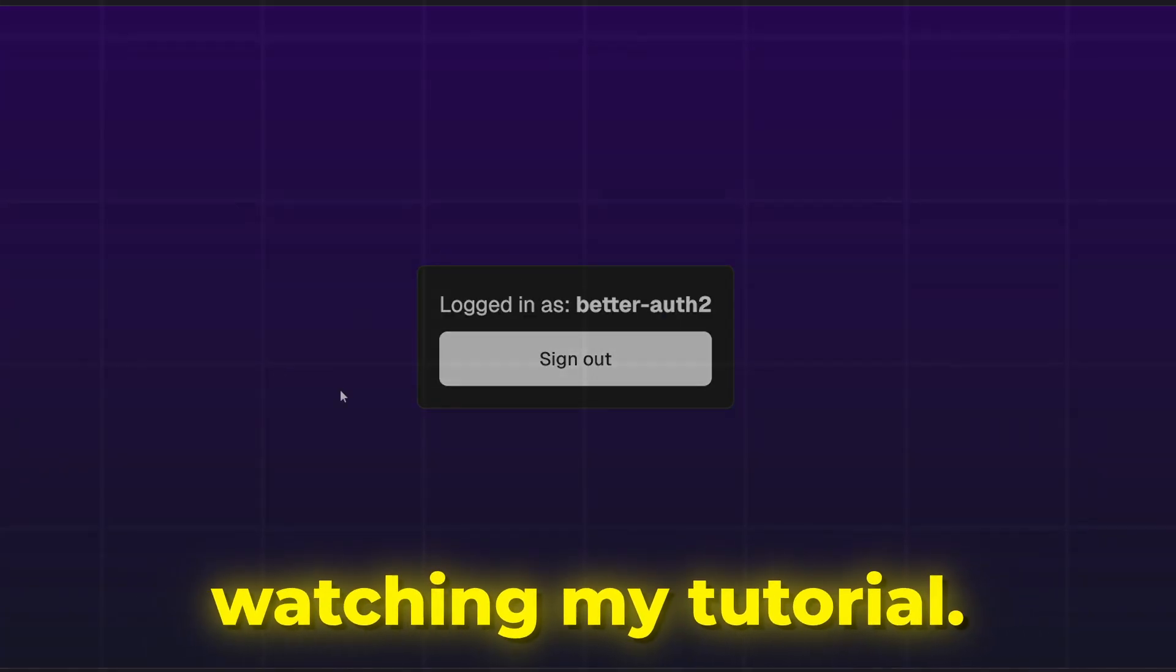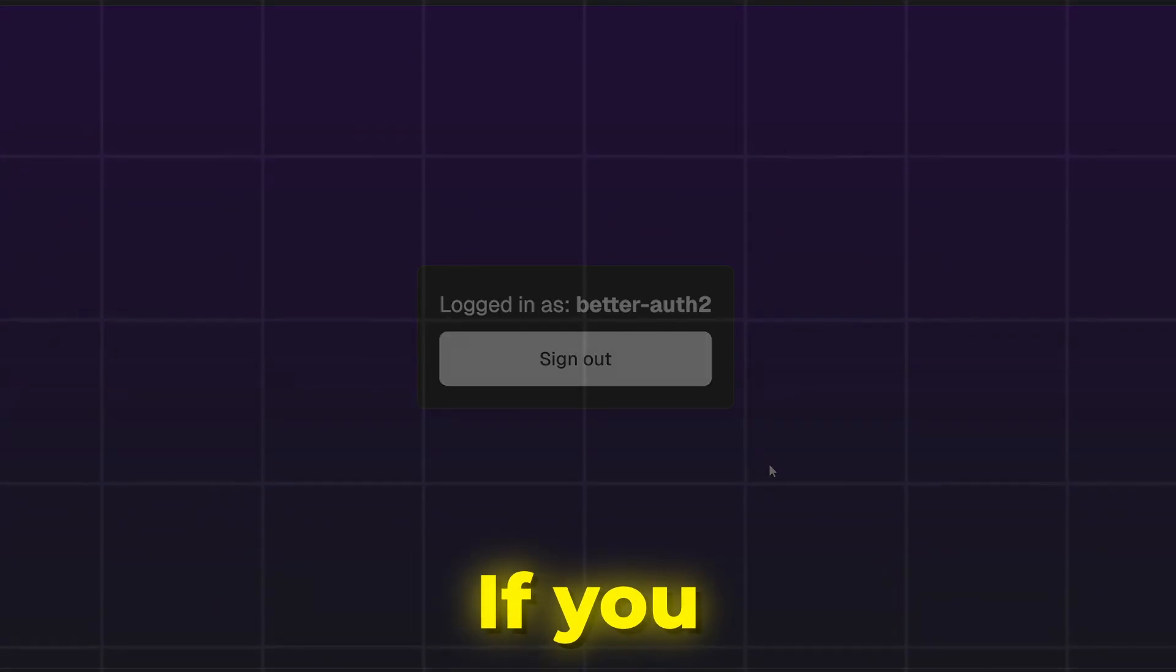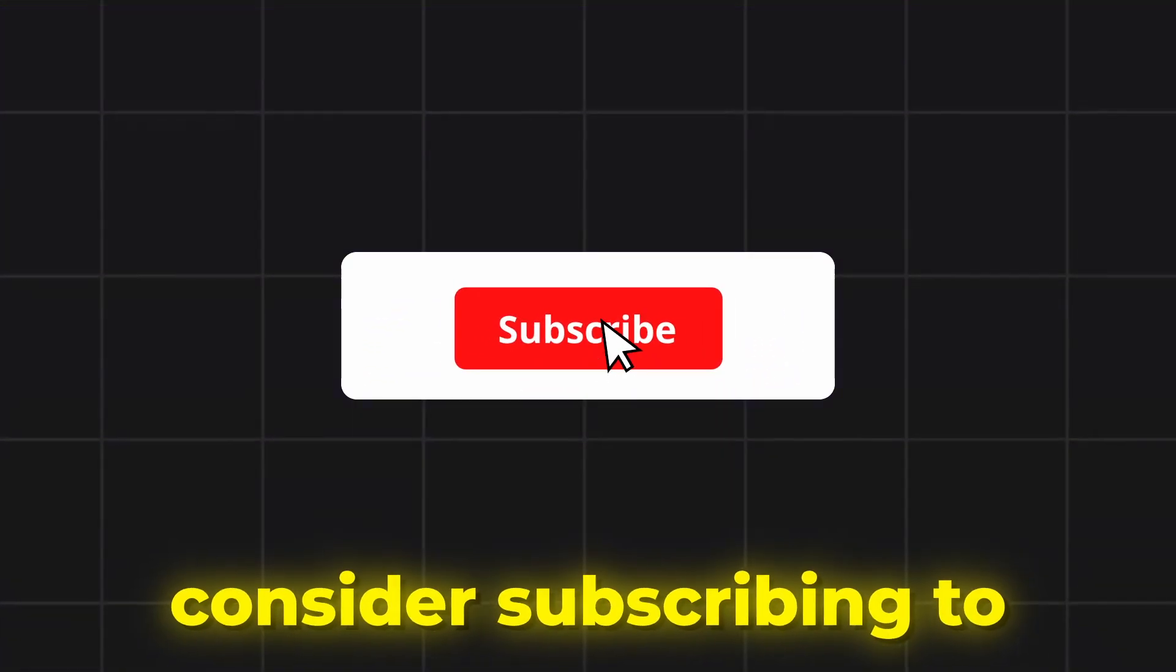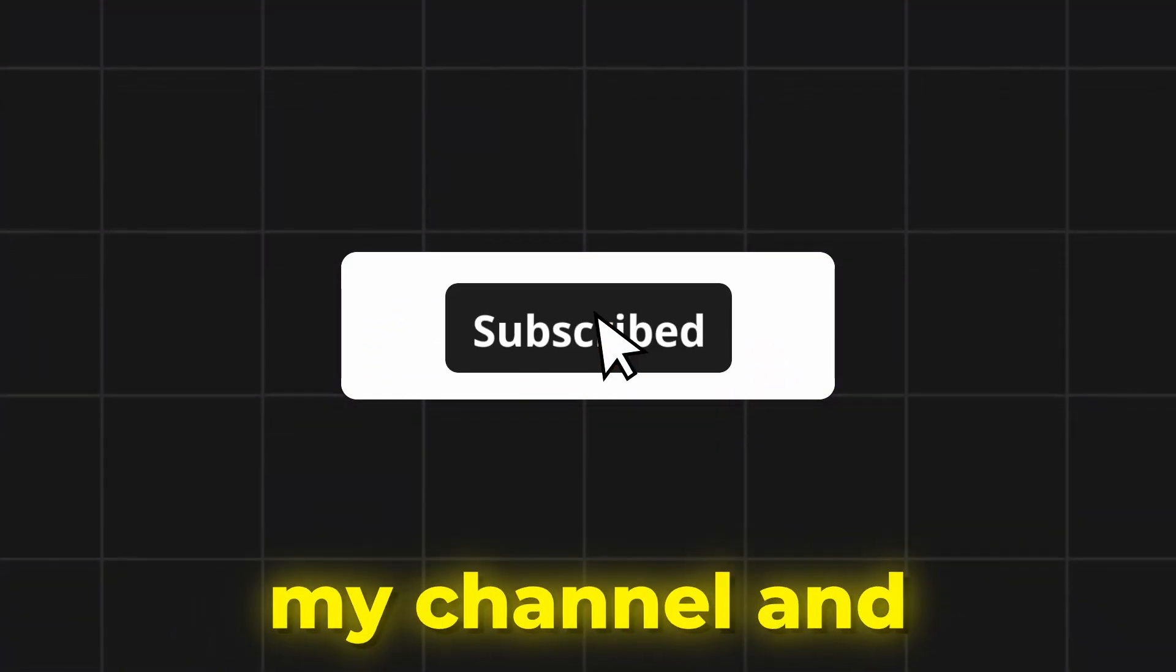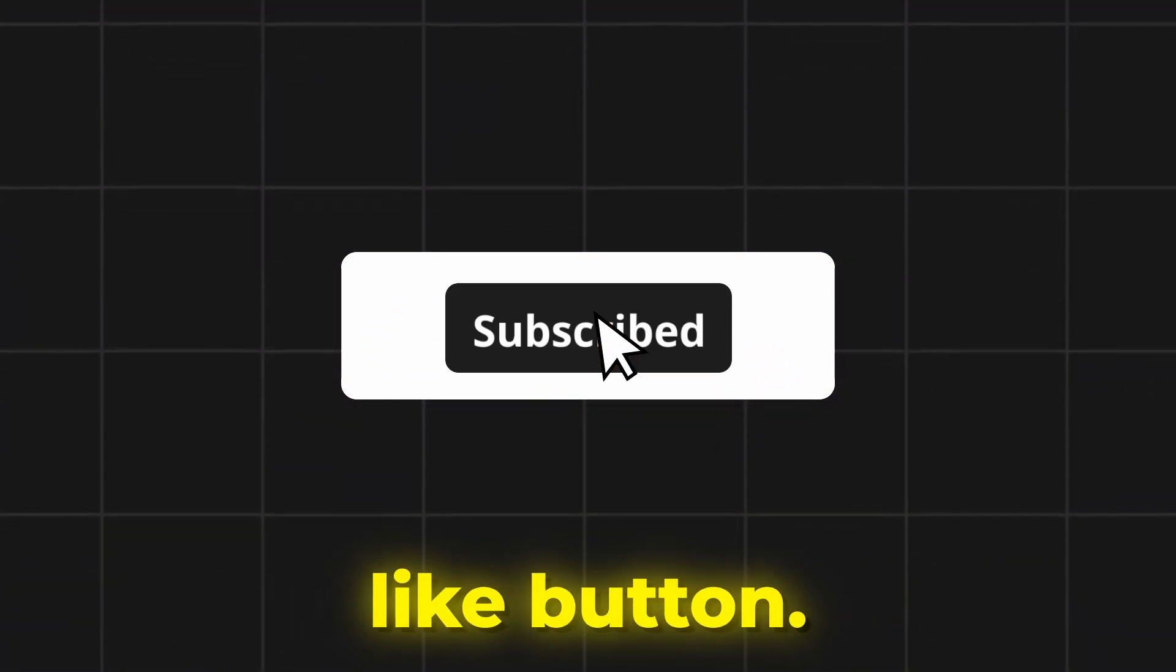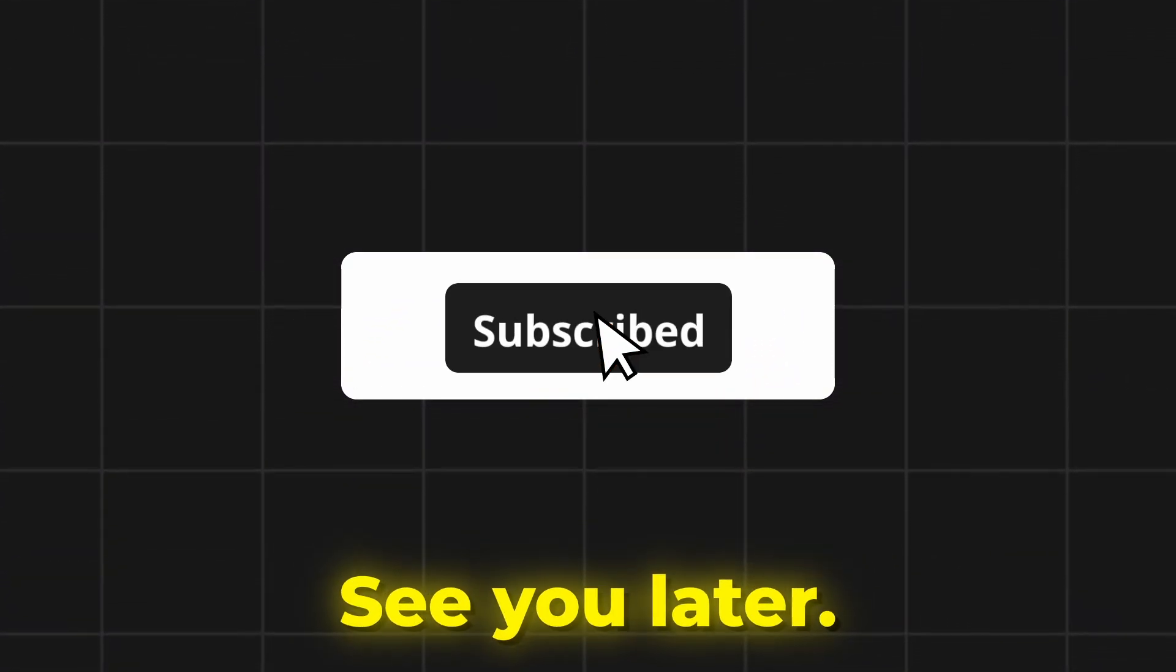Thank you for watching my tutorial. If you liked it, consider subscribing to my channel and hit the like button. See you later.